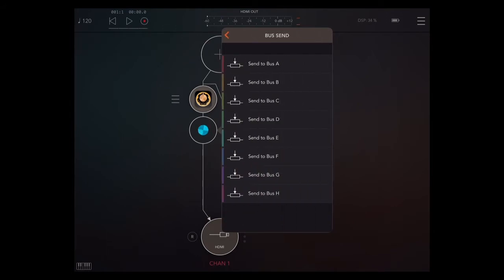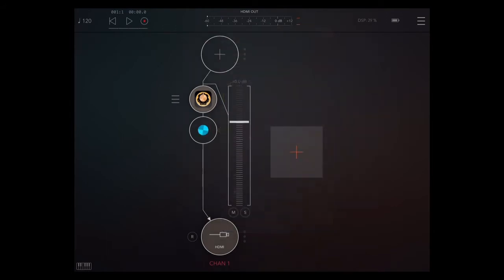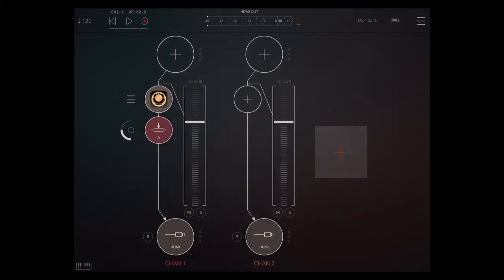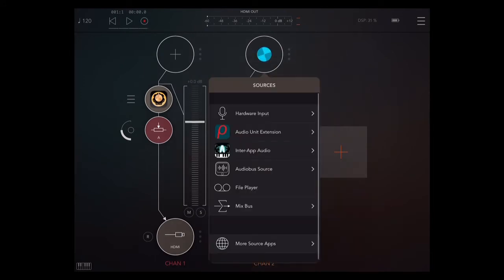So we're going to create a bus send here, which you double tap. We're sending it to A, and we're going to create a new track and take that audio source and put it into this second channel. And then from there, we're going to pass it off to Cubasis.